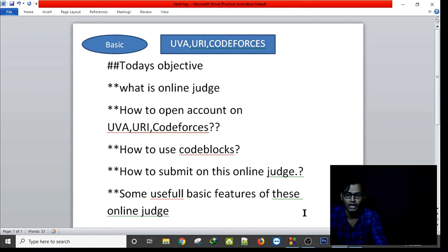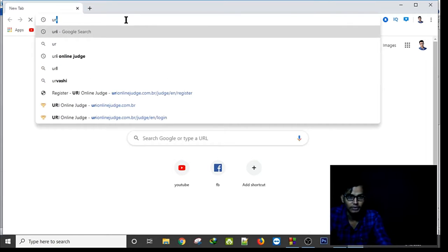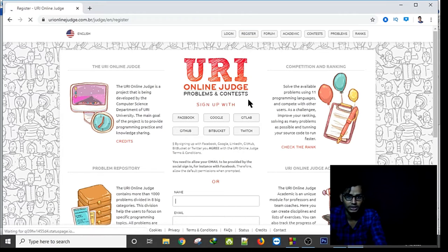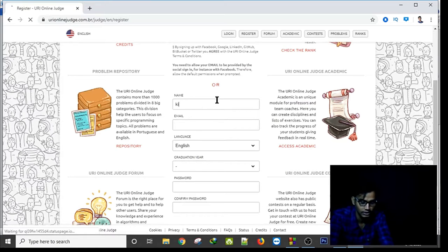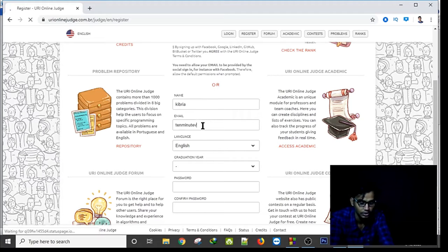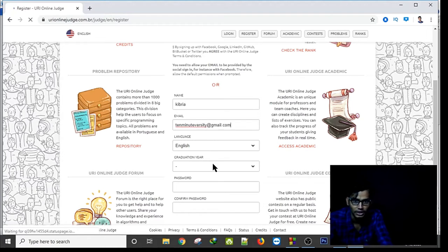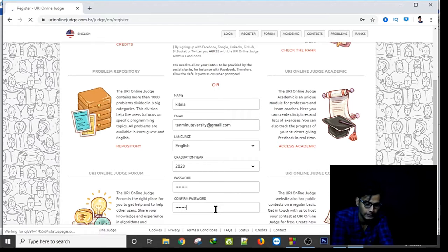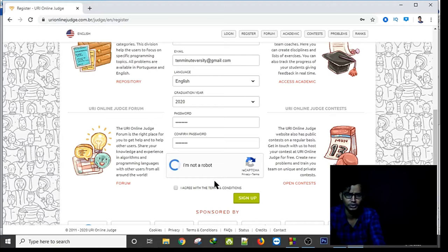Let's first create an account on URI. I am typing URI in my browser. On the URI site I will apply for register. I enter the name Kibria, my email ID, and validation year 2020. I am putting in my password and confirm password, then clicking 'I am not a robot'.